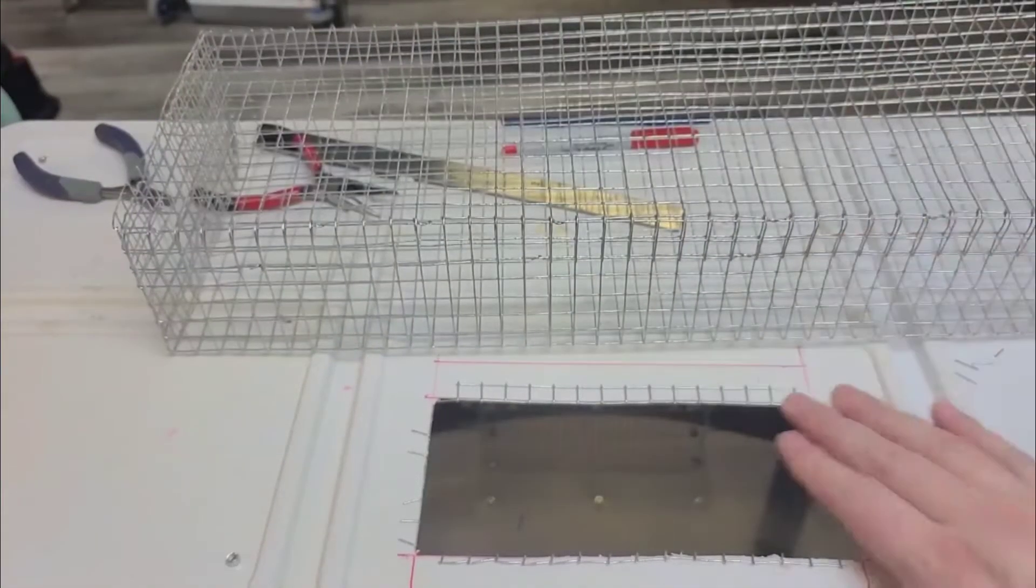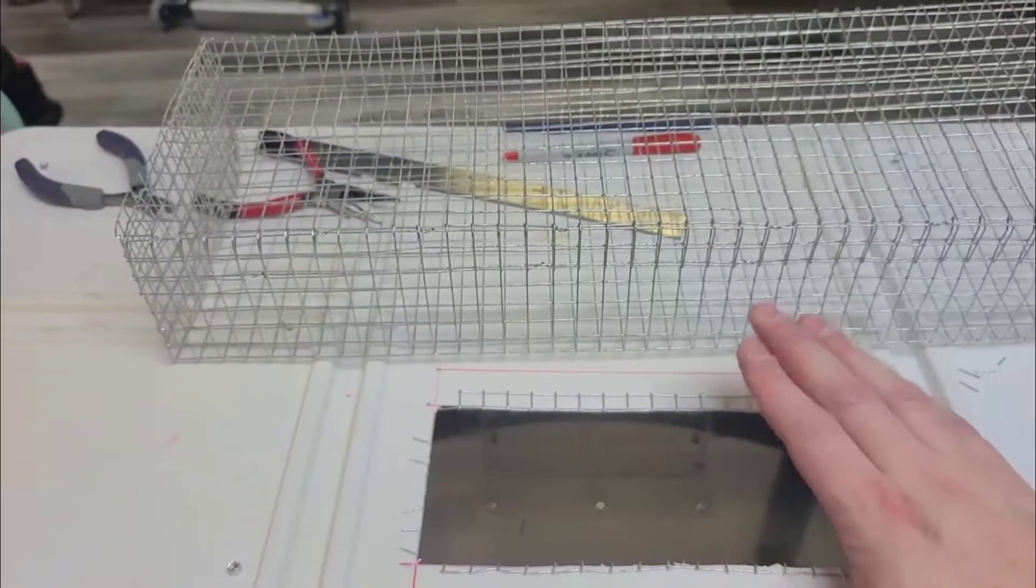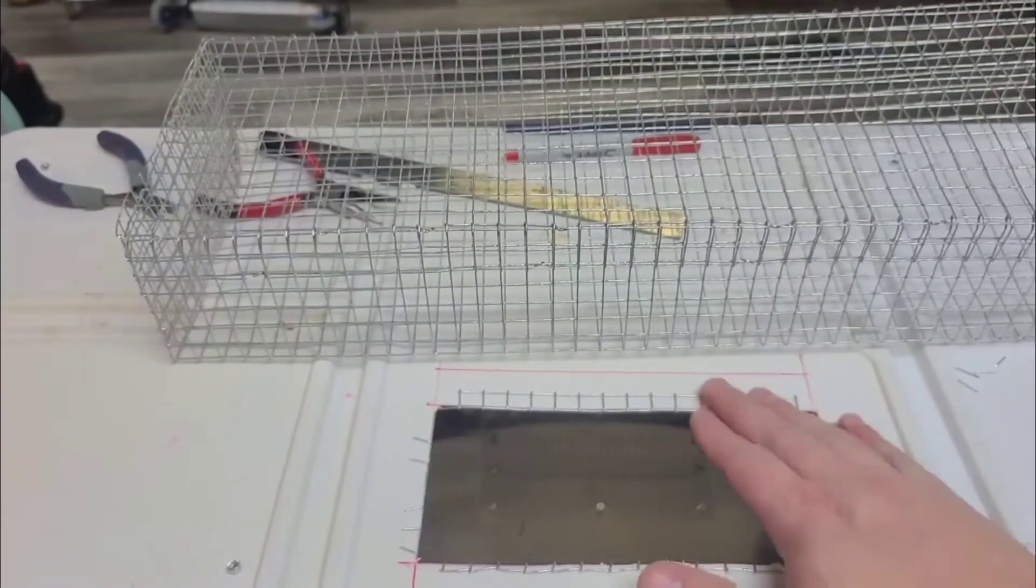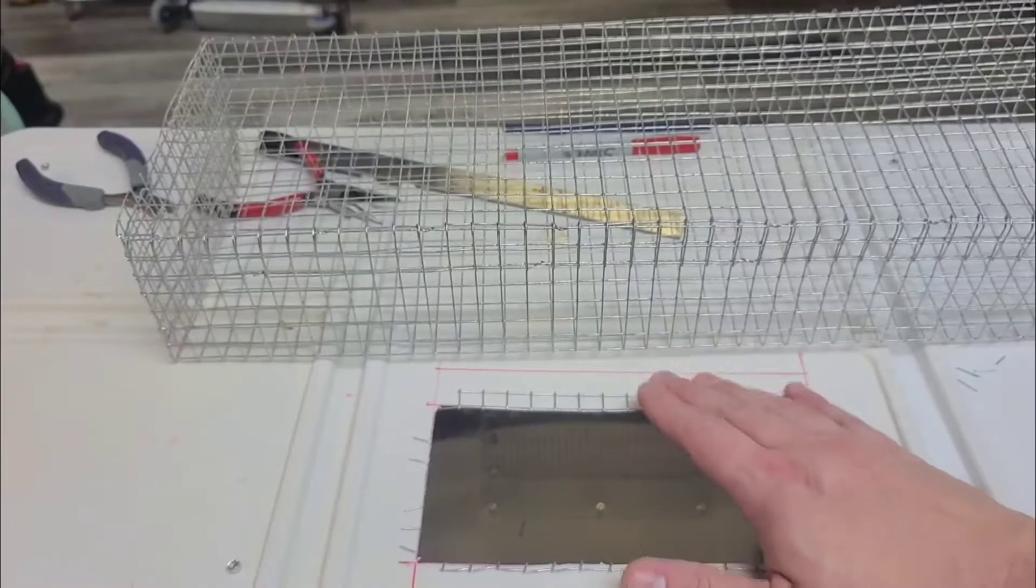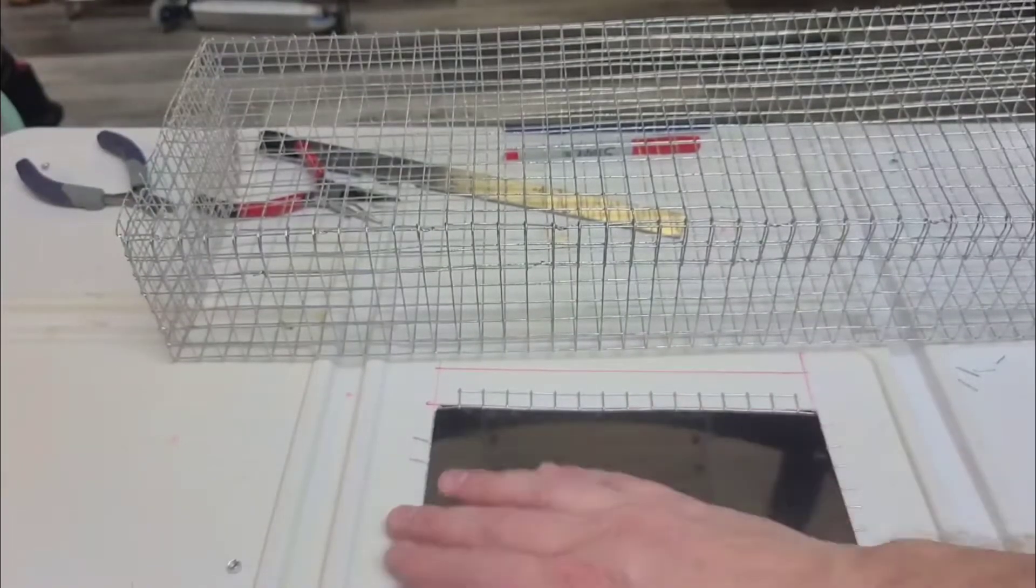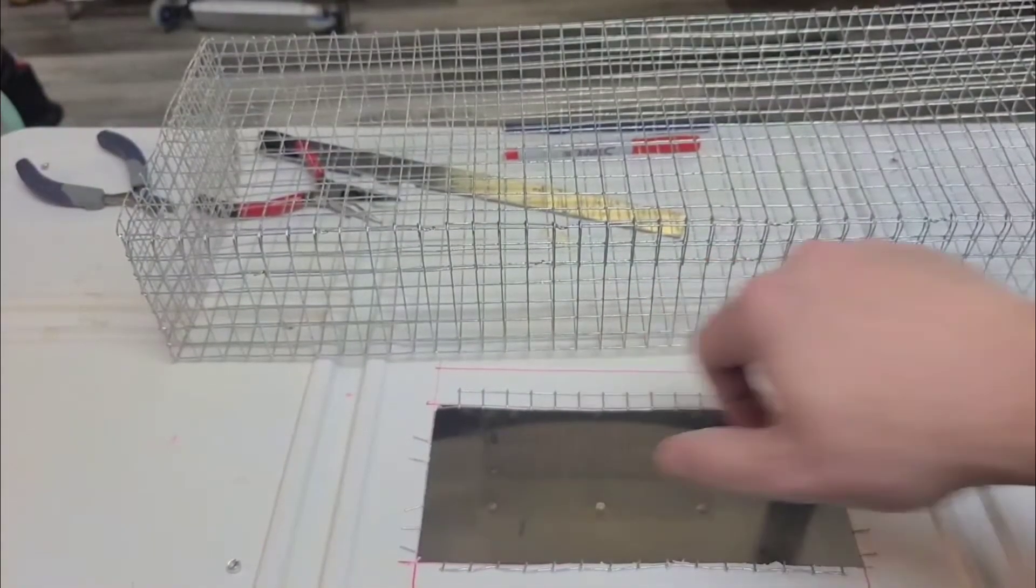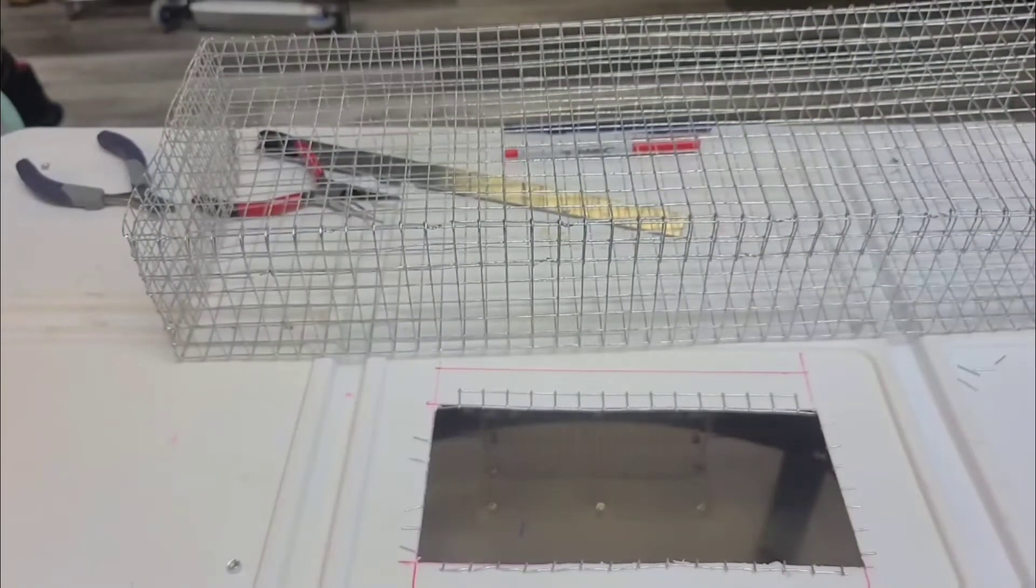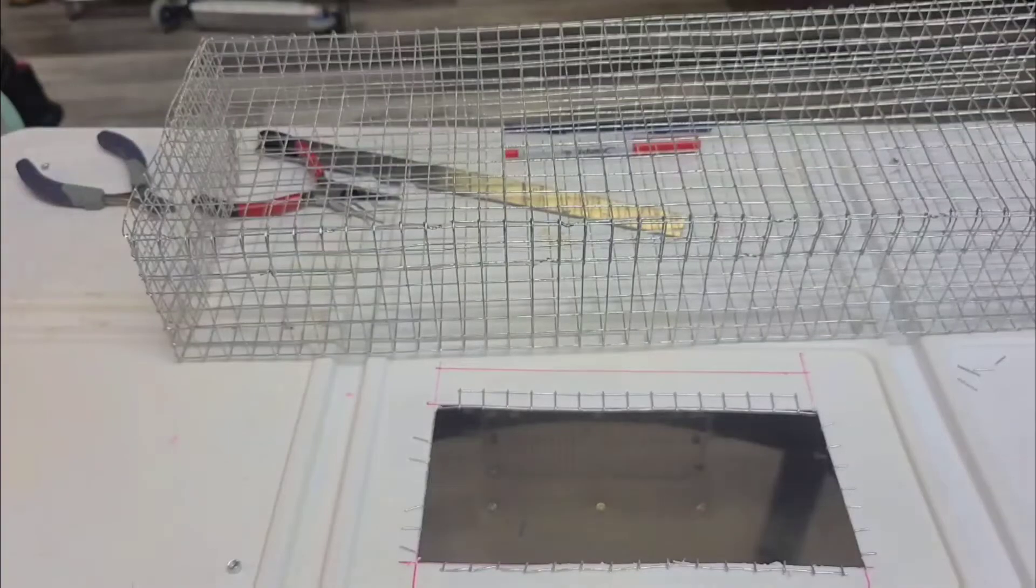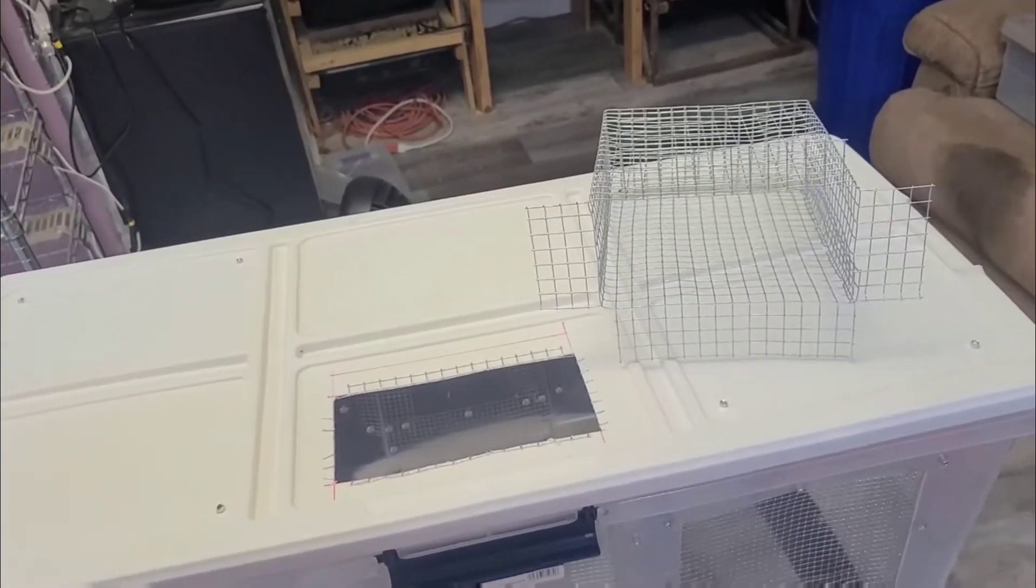If you notice, by cutting this larger I was able to fold over the mesh on the inside and actually help to hold it in place around the food dish, so it doesn't become an exit point.